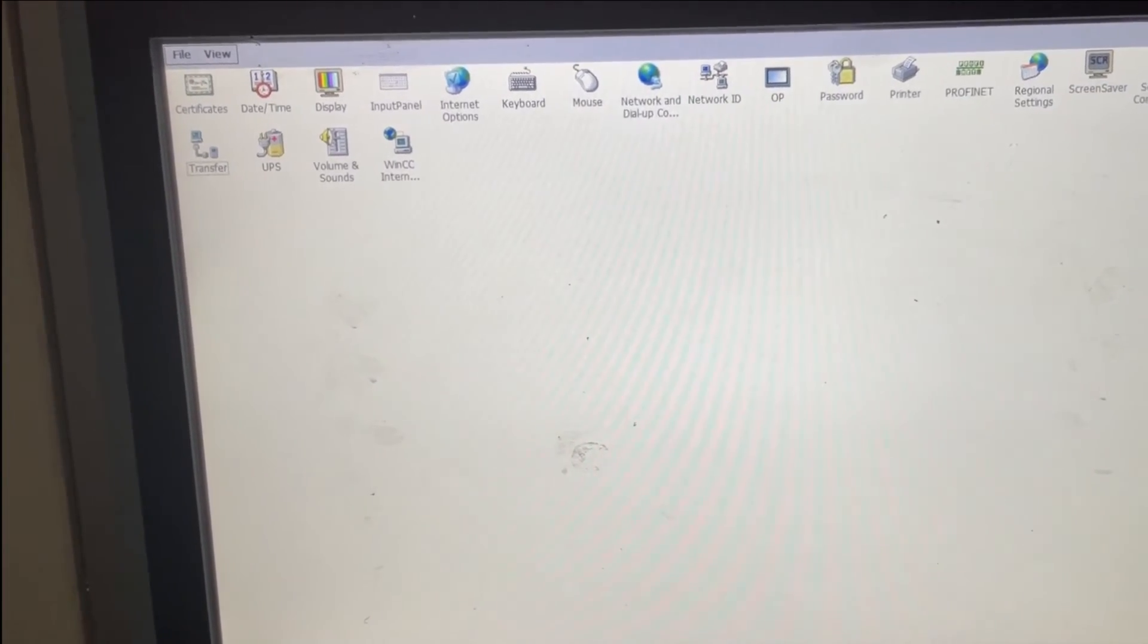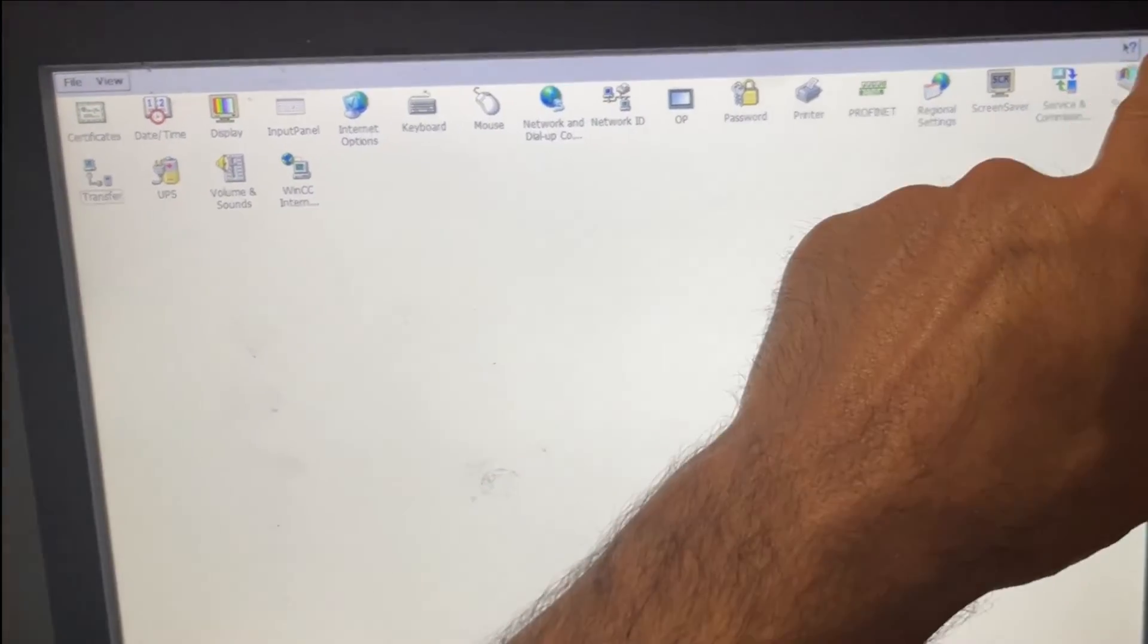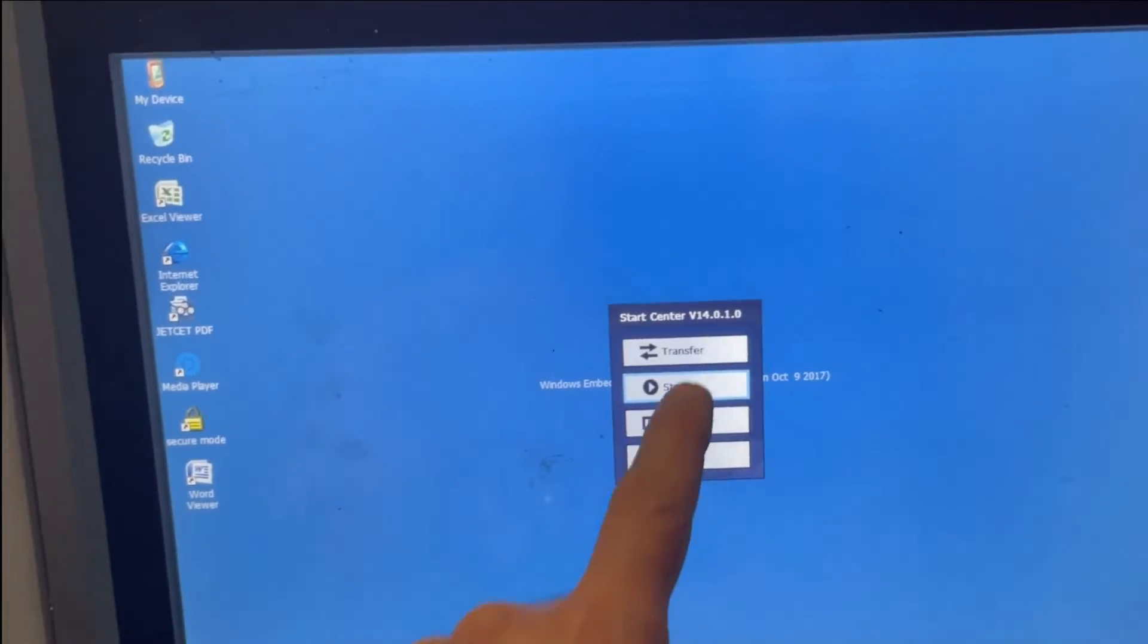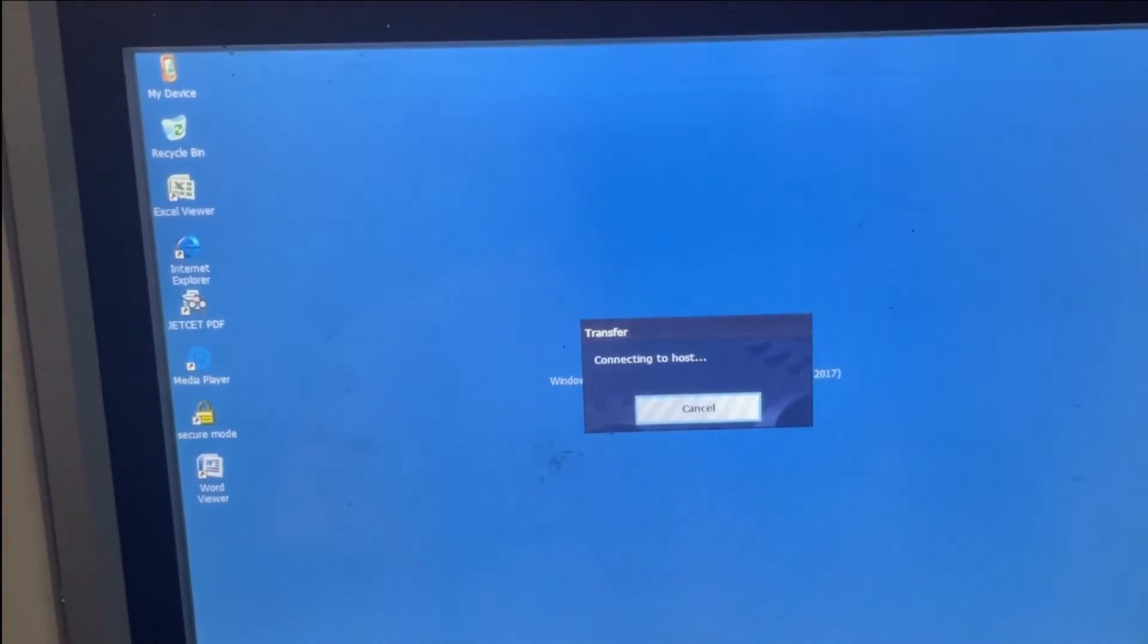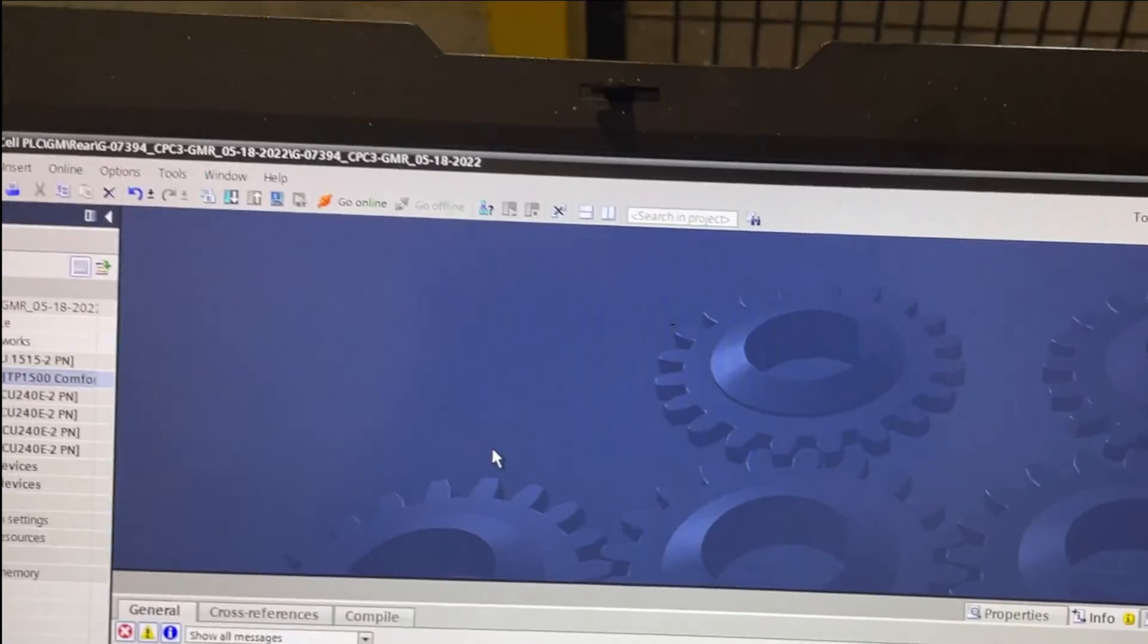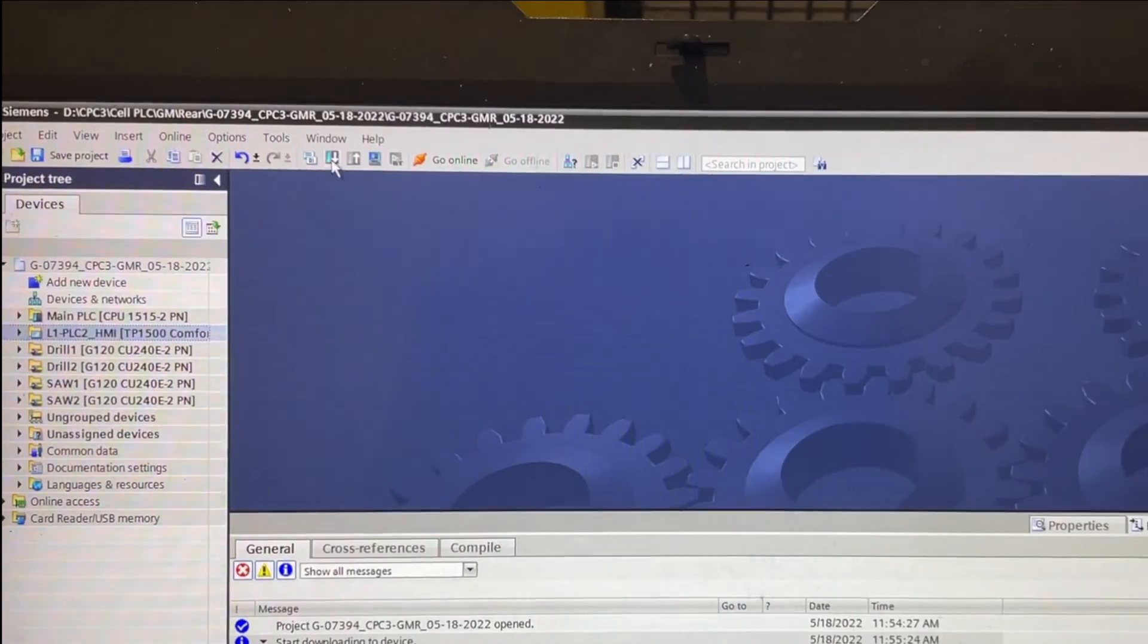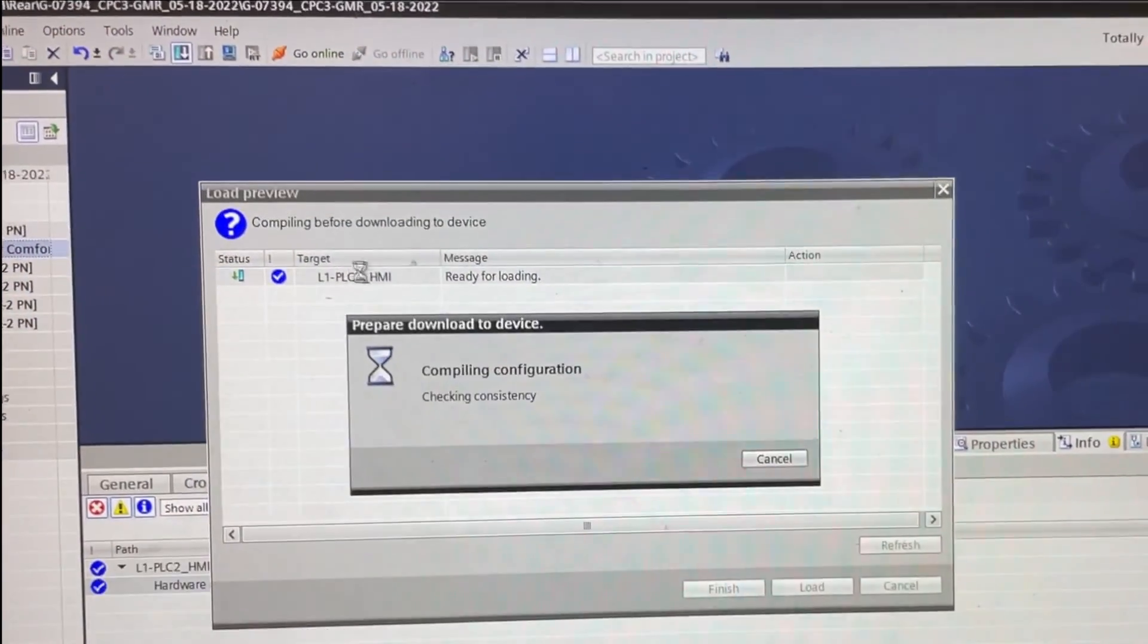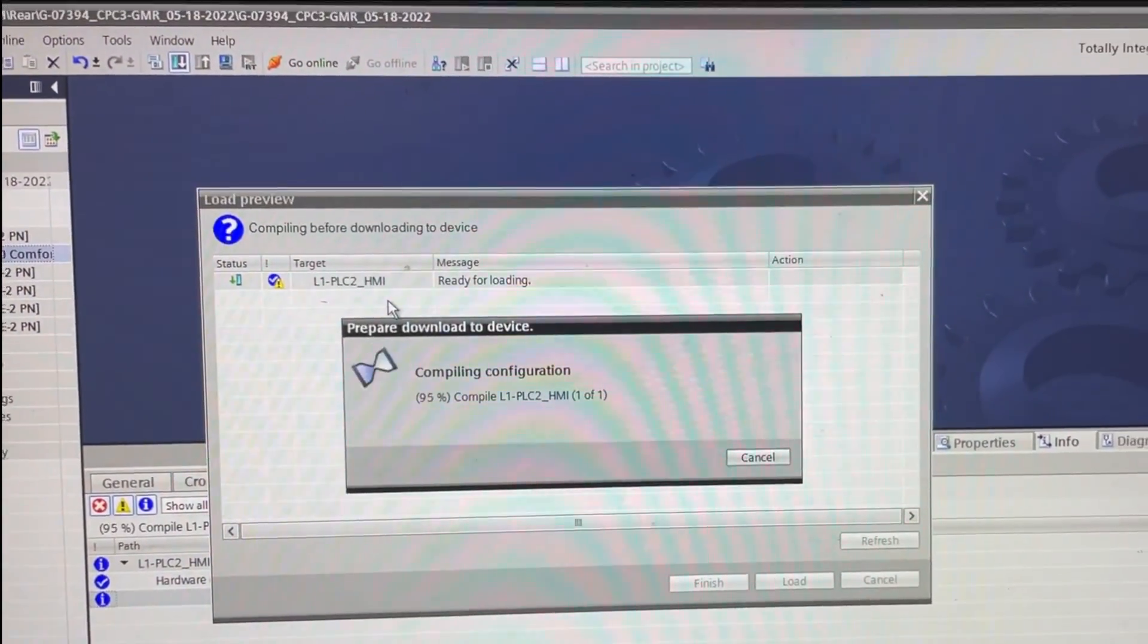It will work again also choosing this option. There it goes, working.